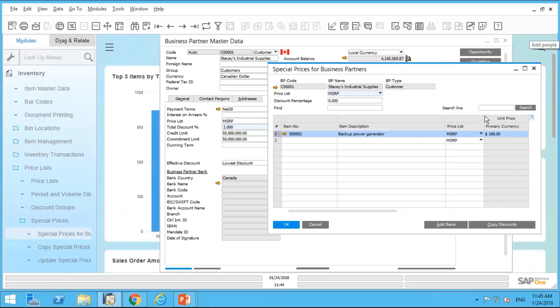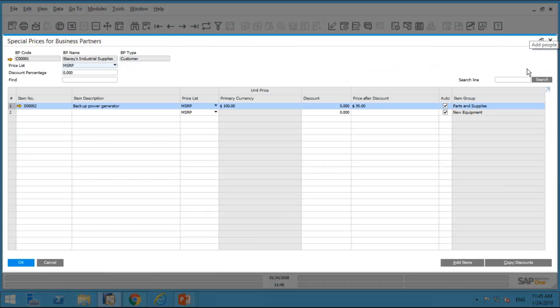Moving along, let's look at a scenario where we want to provide a volume discount — also called a quantity break discount. A customer buys one, they get regular price. If they buy two, the second item is fifty percent off. If they buy three, the third one is free. We can specify those quantity breaks. Let's choose another item.